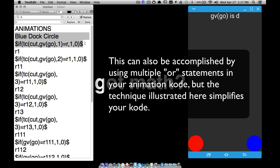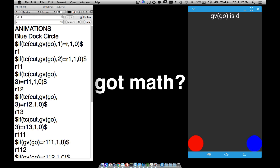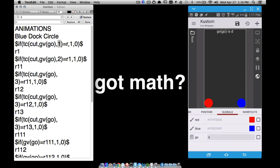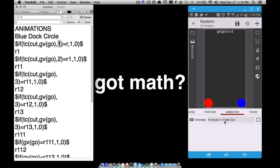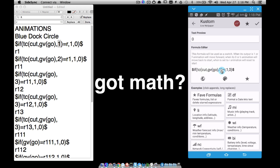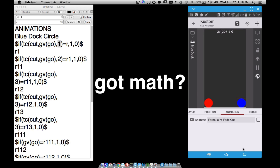For the blue dock circle animation: it's set to fade out if the TC cut — meaning the first letter of the text global variable GVgo — is an R; otherwise it fades back in. In KOWP, under Items > Blue Dock > Animation Fade Out, that code is applied. This means if the first letter of GVgo is R, the blue dock fades out because you don't want to see it while inside the R menu.